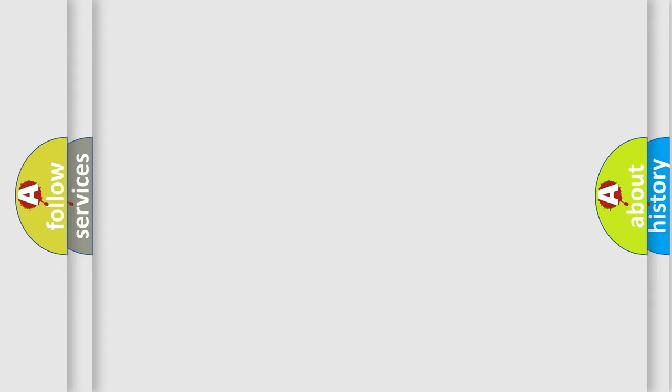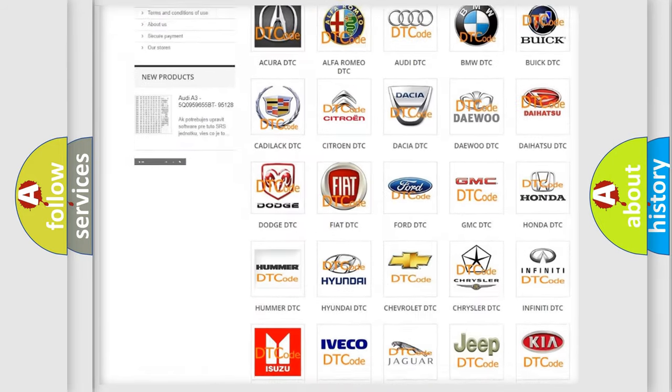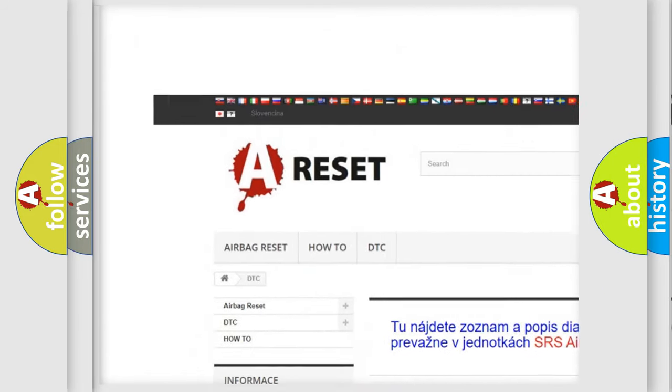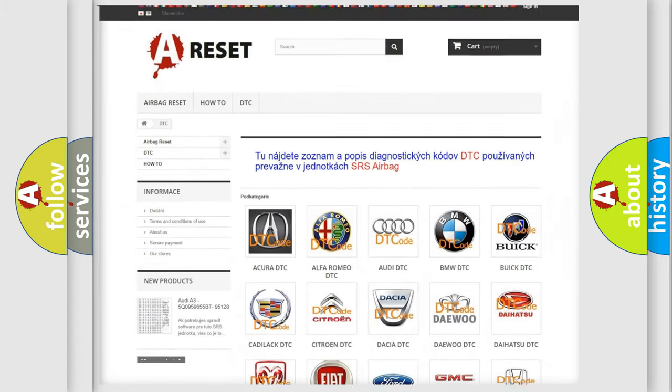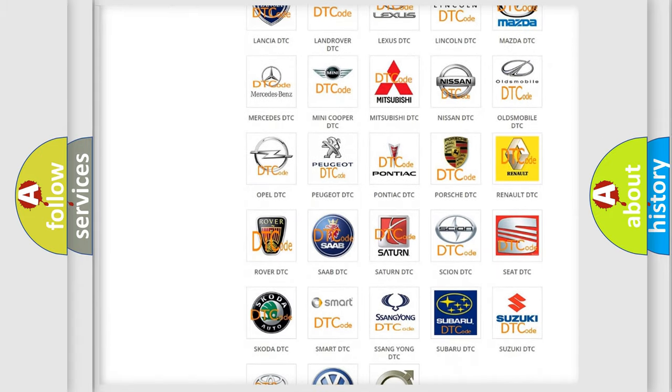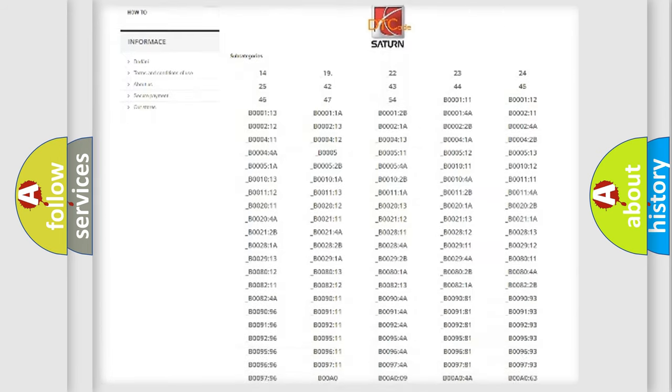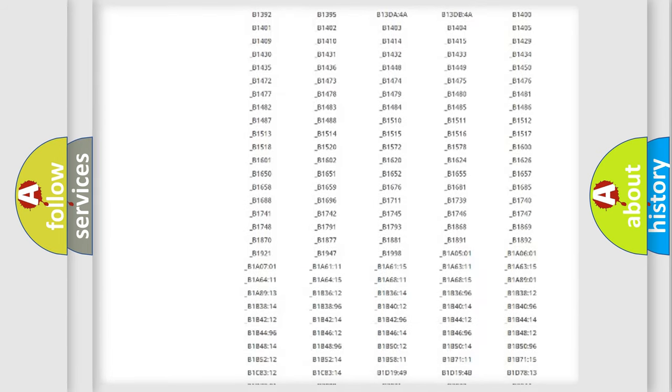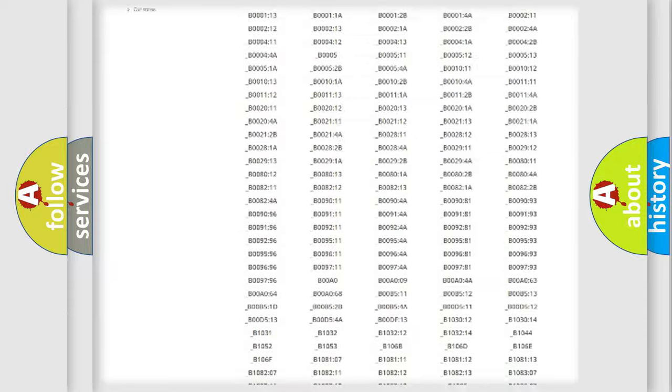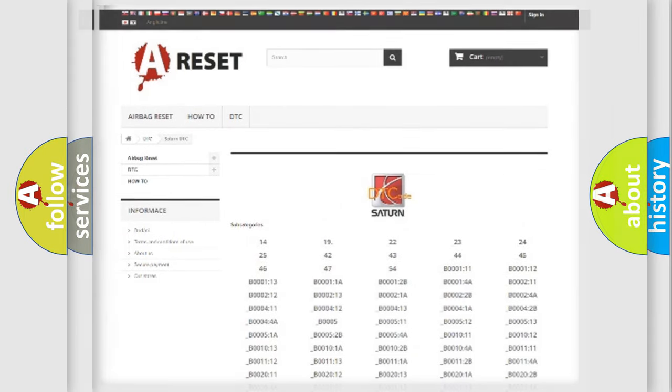Our website airbagreset.sk produces useful videos for you. You do not have to go through the OBD2 protocol anymore to know how to troubleshoot any car breakdown. You will find all the diagnostic codes that can be diagnosed in a SAT and vehicles. Also many other useful things.